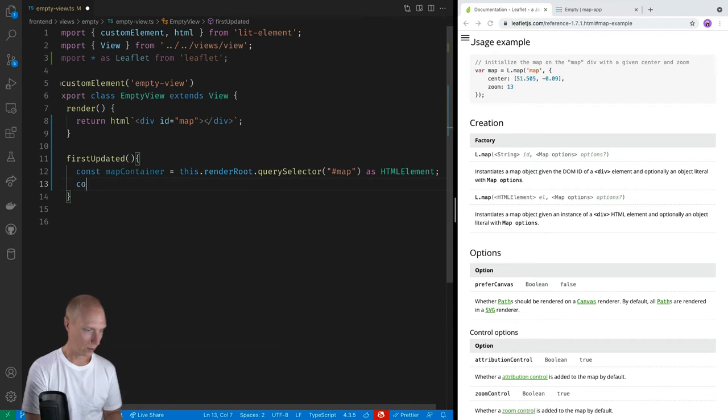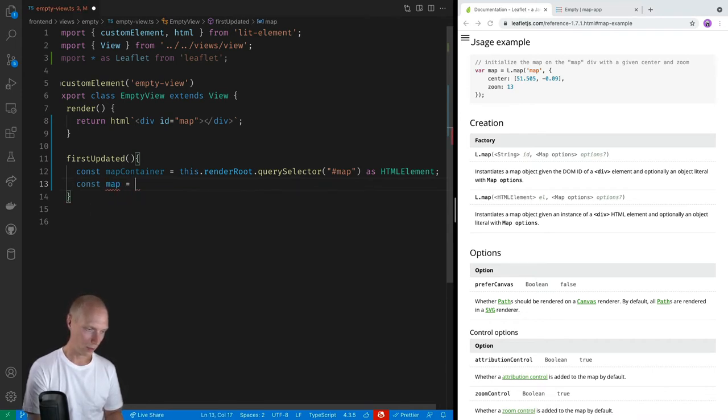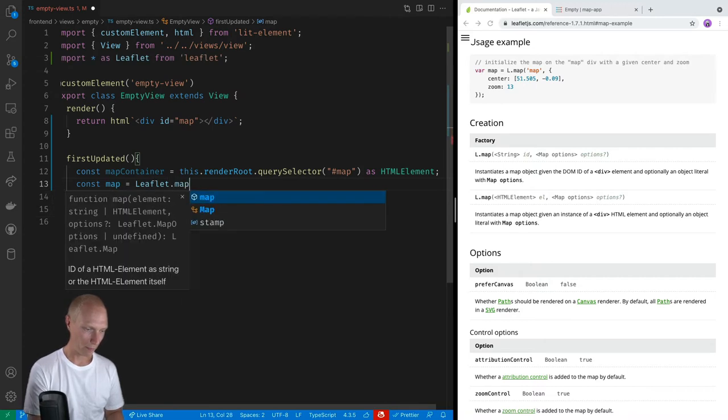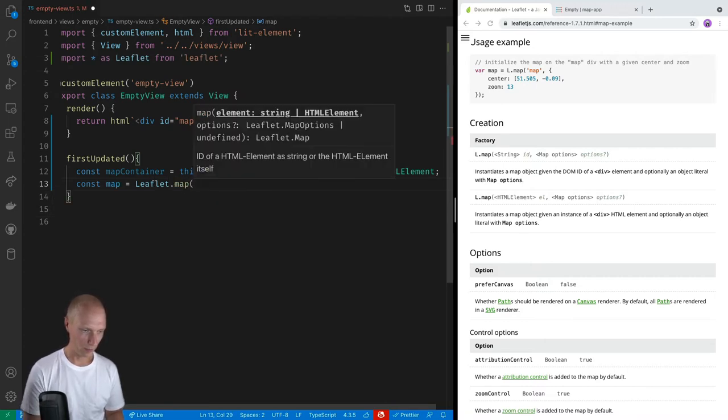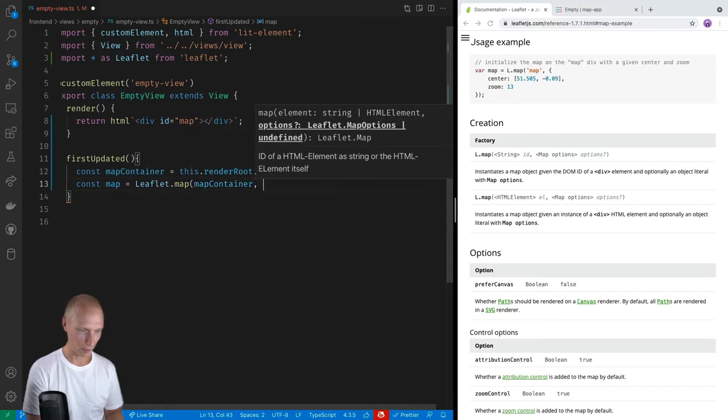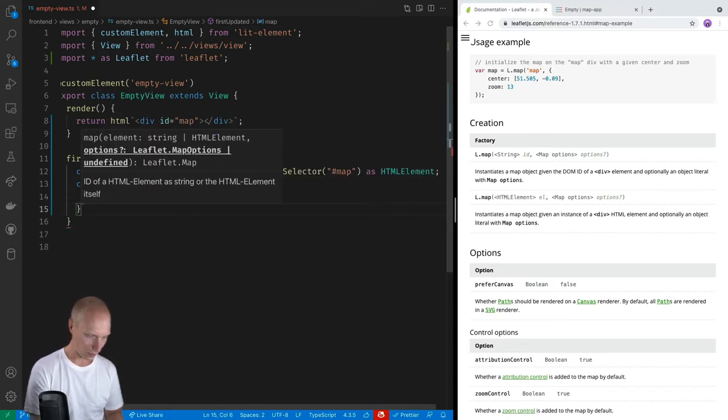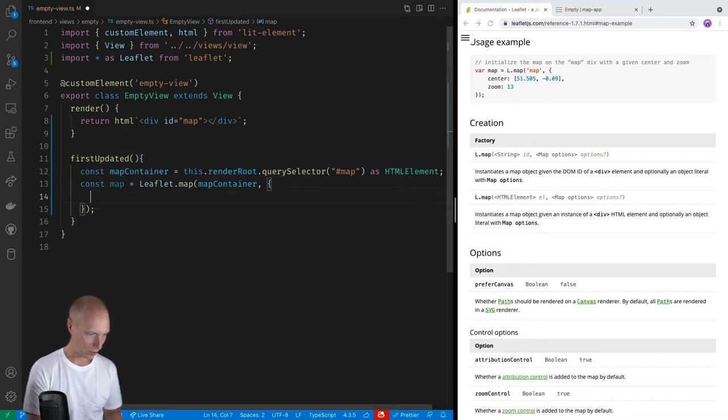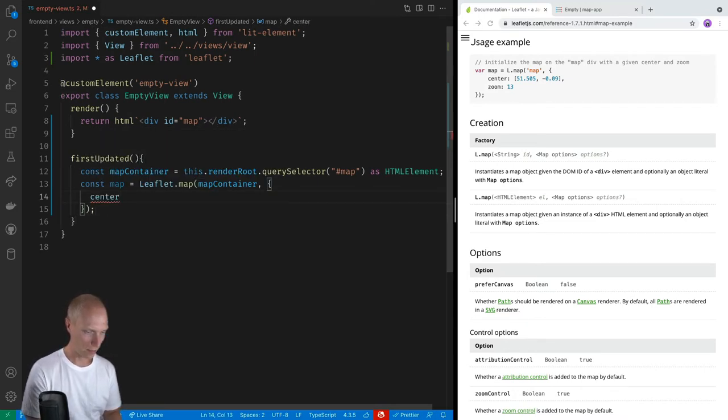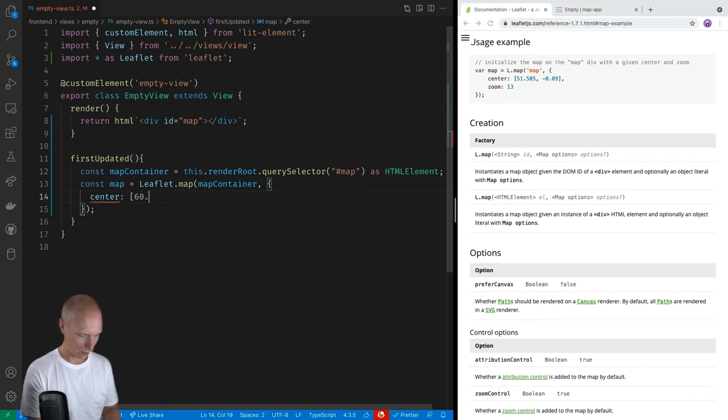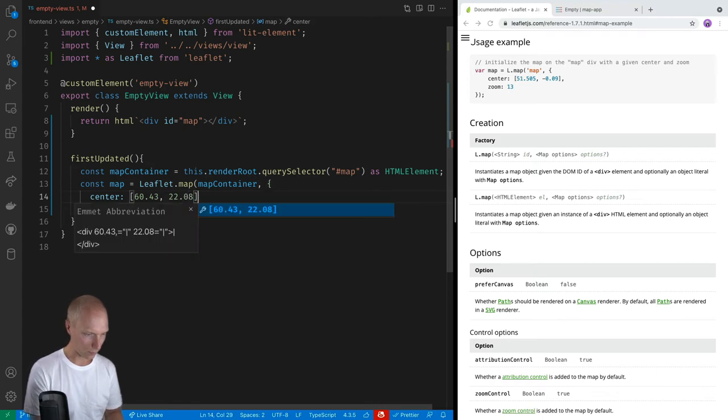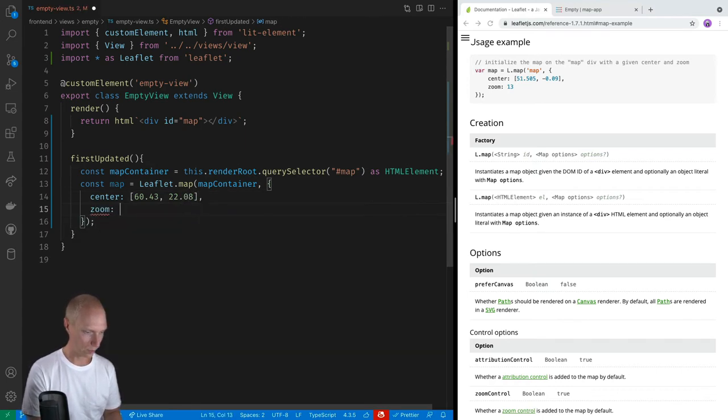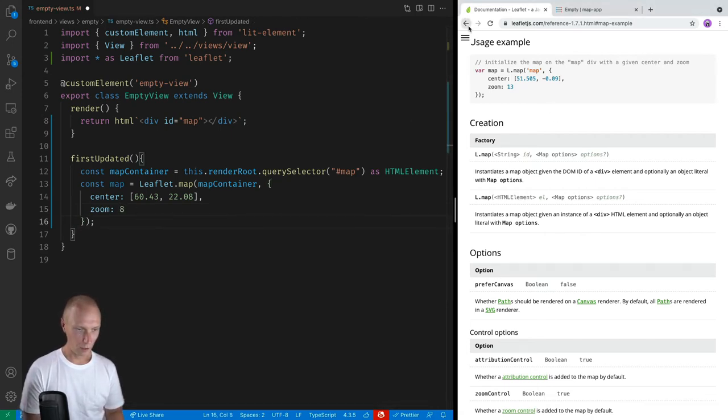Alright, so that takes care of the first thing. And then we'll create a map using leaflet. So leaflet dot map. And this will take in either a string or an HTML element. But we already have the container here, so we're going to pass in the map container and then some options. Alright, so the options that we're going to give here is a center. And for the center, it takes in an array with two values. So let's center this around Turku Finland, 60.45 and 22.08. And then a default zoom value. So we'll pass in a value of eight there.